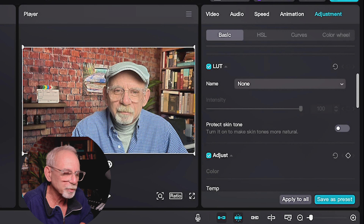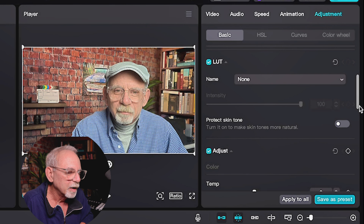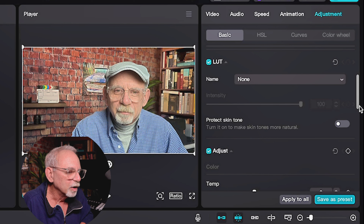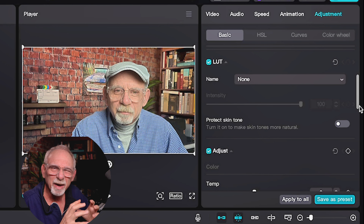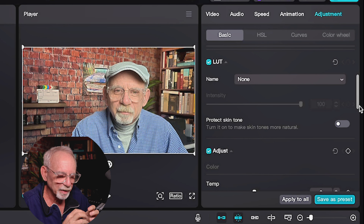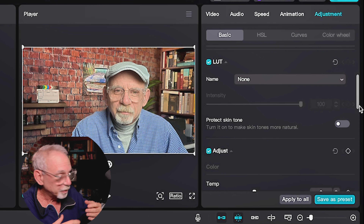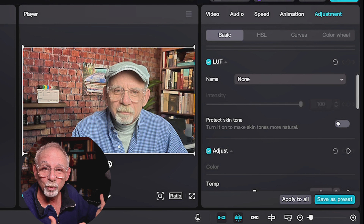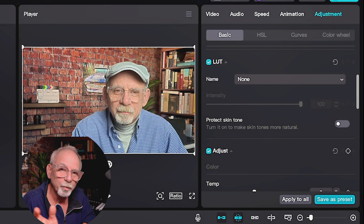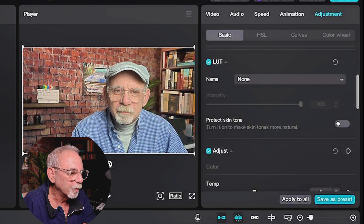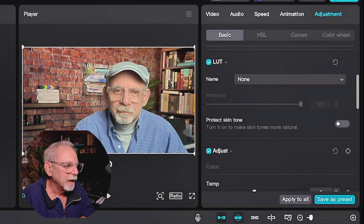Now we have adjustment on here, and you'll see that when I highlight this screen, up here I have this menu that comes up. The first options are Basic, HSL, Curves, and Color Wheel. We'll get to each of them. In Basic, the first two options are Pro options, so we're going to skip them. We're going to go down to really the crux.